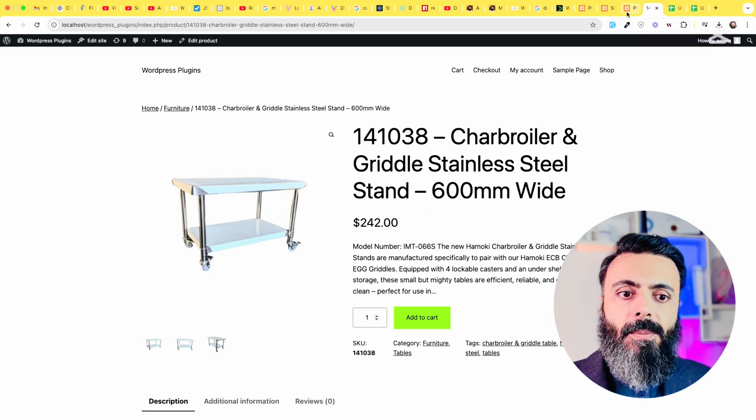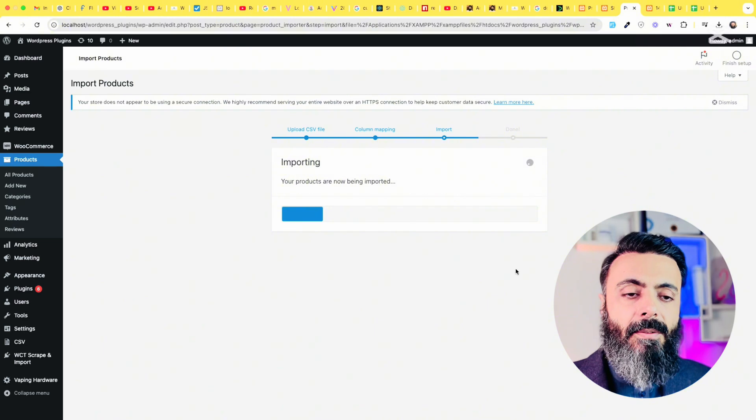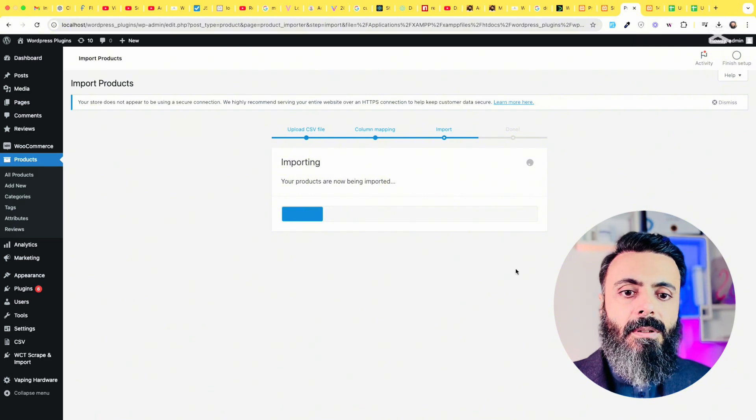Go to the importer. We have some more and it will be done. When it is done, you will see all the products are imported from the old website to the new website.